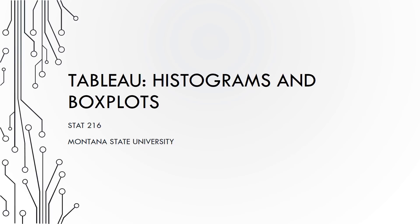Tableau creates histograms and box plots easily, so we will look at these two types of plots next.